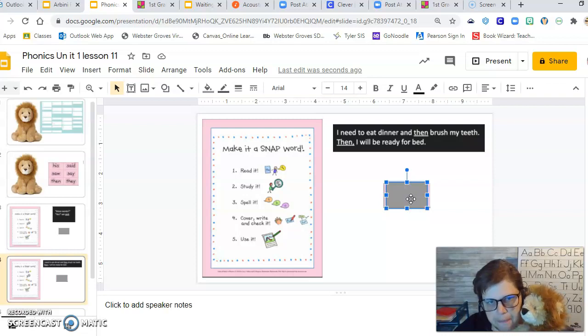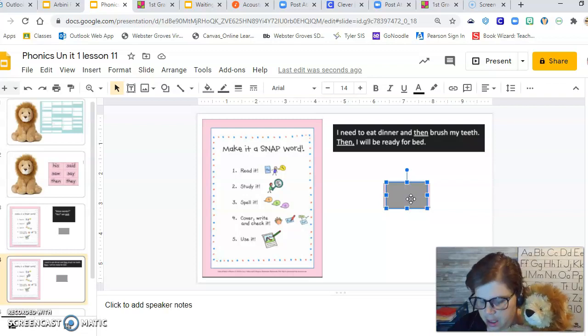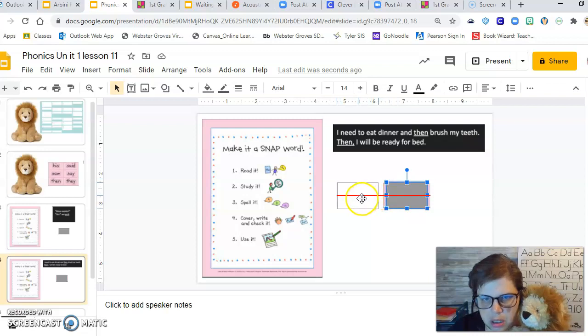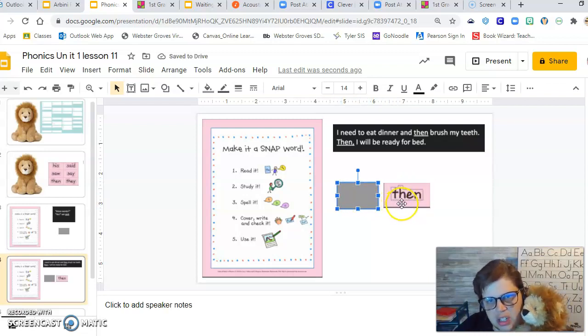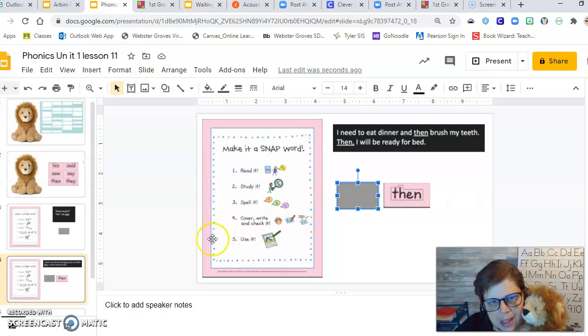Okay. You guys ready to check it? If not, you can pause. Let's take a look. Let's see what you wrote. Did you write T-H-E-N for then? Yeah. Awesome.